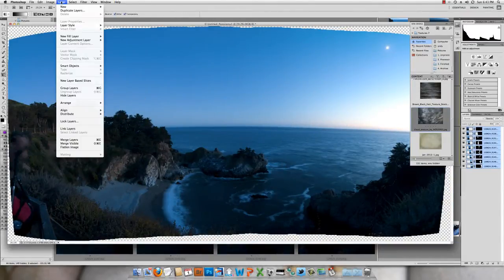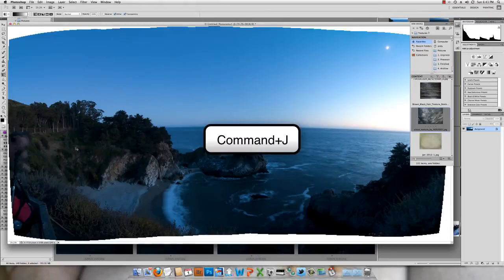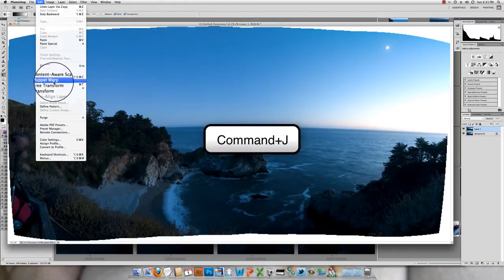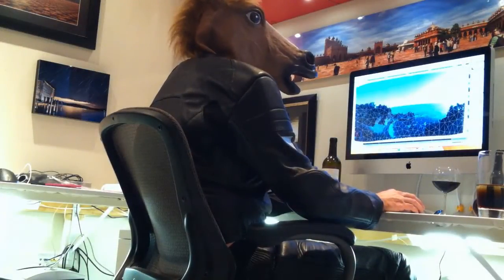The first thing to do when you've done that is to flatten the image, because we don't want all of this noise. Then we're going to duplicate it. The image looks good but the horizon is bent. I'm going to fix that using Puppet Warp, so I do Edit > Puppet Warp.